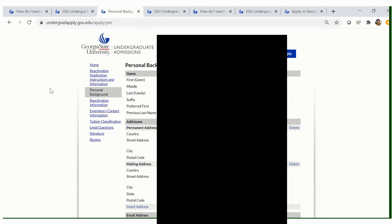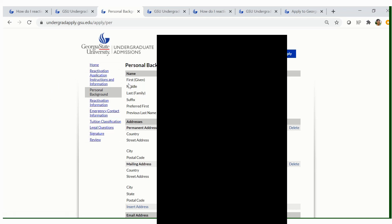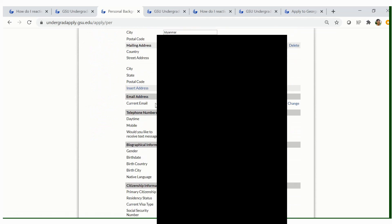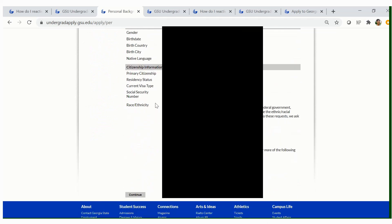On the left-hand side, you will see multiple different links of things that you will need to fill out. The first is going to be your personal background. This information usually rolls over from your previous application; however, update as needed. Once you have completed your personal information and updated it as needed, click continue.